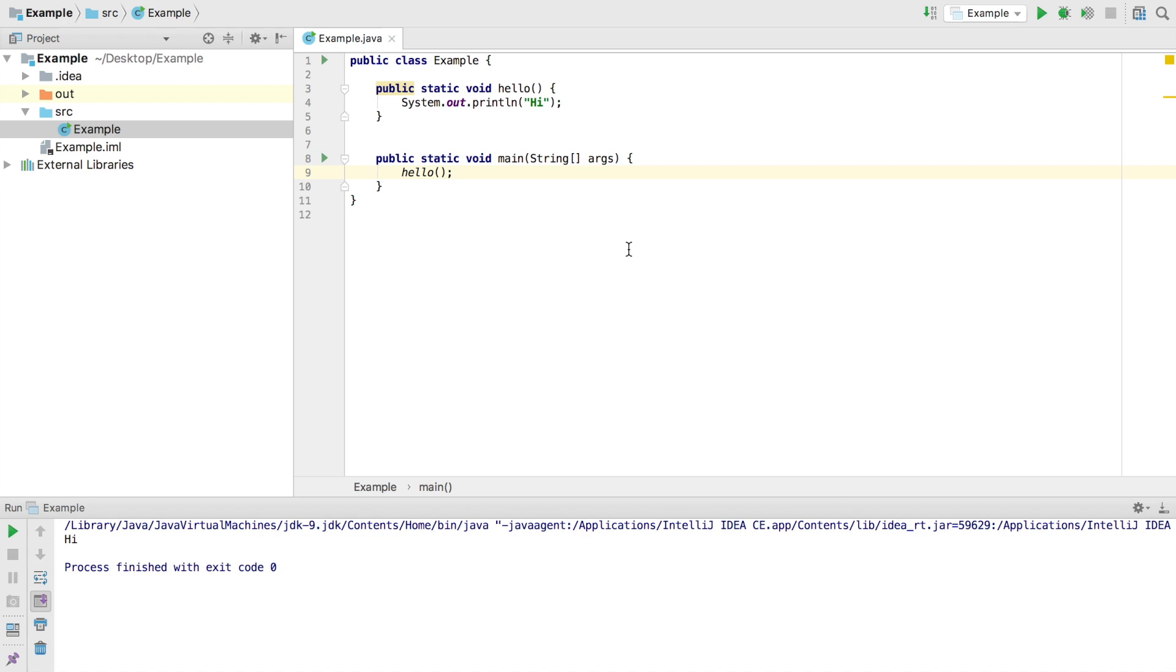With our function up and running, we can now add a single parameter to the function's definition. And so in this case, we'll want to add a name. And so that way it can say hi, Catherine, or hi, Arthur, Andrew, or whoever.